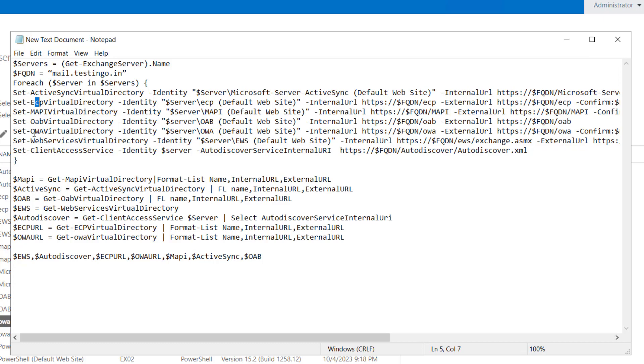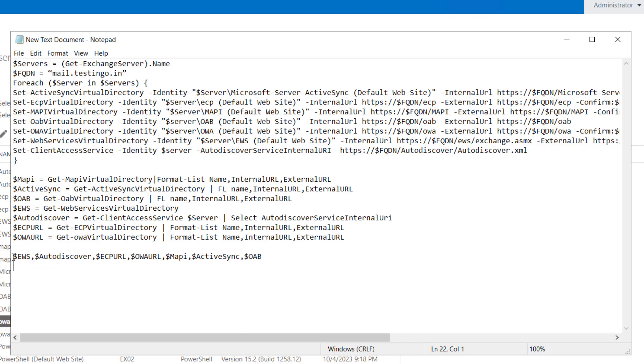And it will do it for multiple servers in the Exchange organization. And at the last it will display all the set URLs.